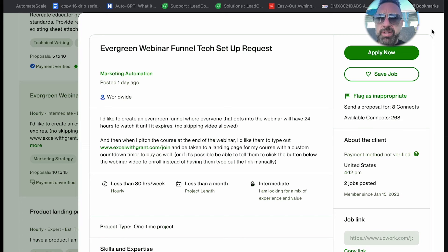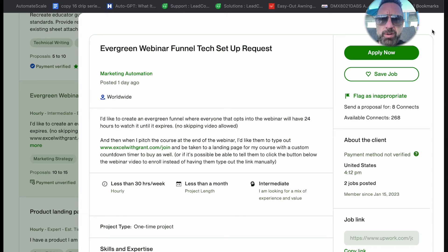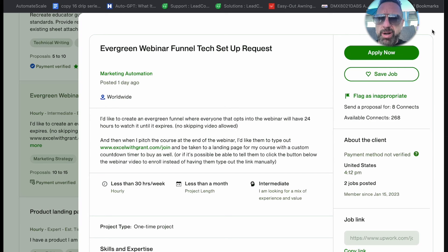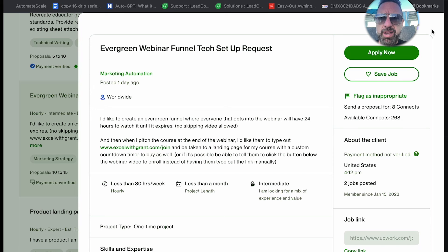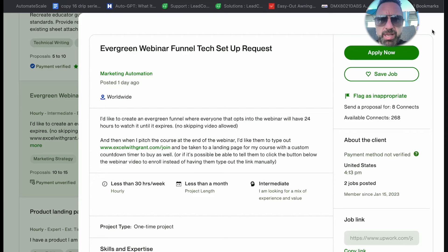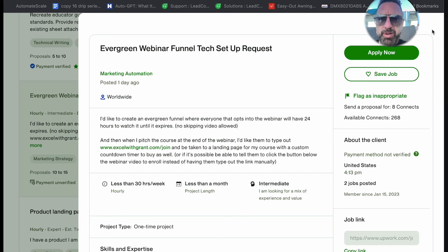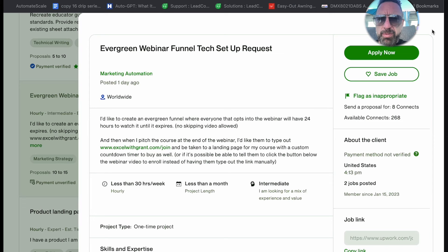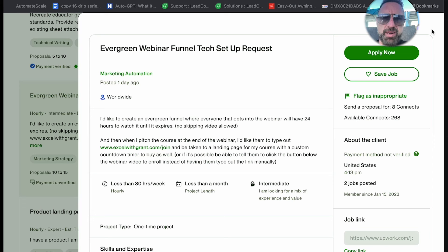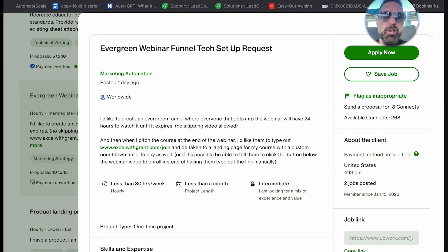In this one, they'd like to create an evergreen funnel where everyone that opts into the webinar will have 24 hours to watch it until it expires, no skipping video allowed. And then when they pitch the course at the end of the webinar, they'd like them to type out a URL taking them to the landing page for the course with custom countdown timer to buy as well, or be able to tell them to click the button below the webinar video to enroll instead of having them type out the link manually.